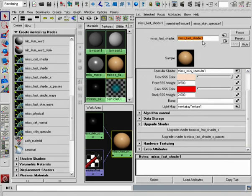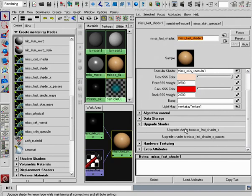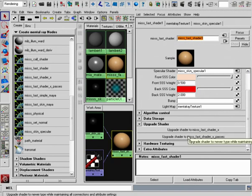We can find this if we take a look inside the Fast Shader, expand the Upgrade Shader pulldown menu, and we can either upgrade this to the Fast Shader X or the Fast Shader X passes.